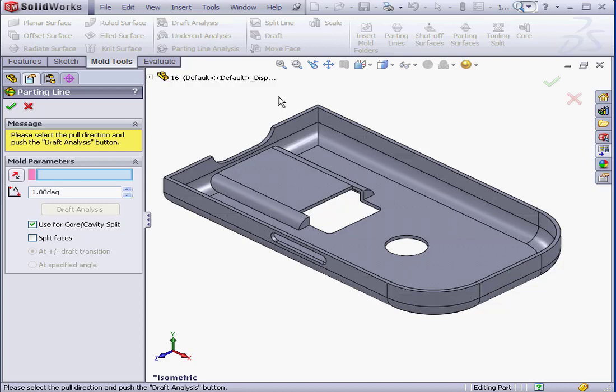We use parting lines to create parting surfaces, which separate the core and cavity of a mold tool.